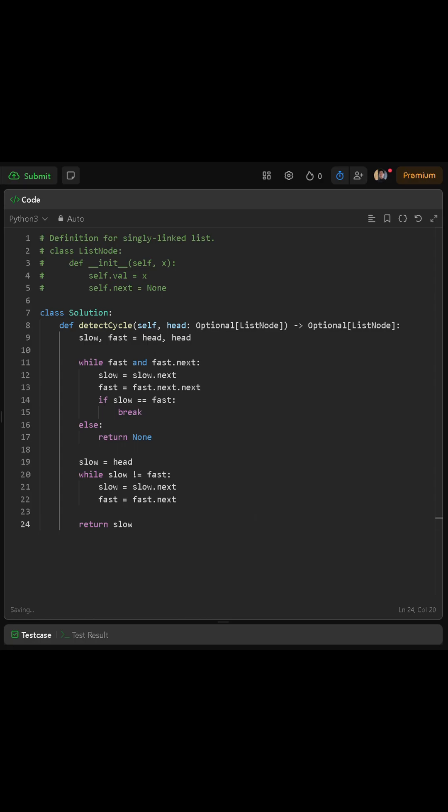Eventually, they will meet again, and the node where they meet is the start of the cycle. At that point, we return slow, which is the node where the cycle begins.